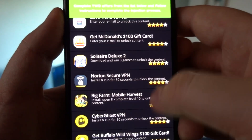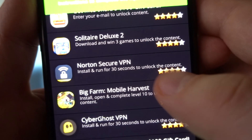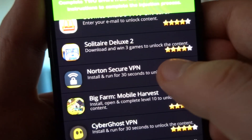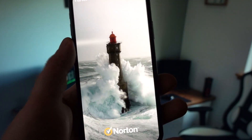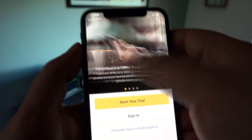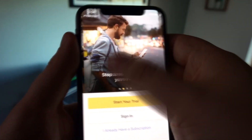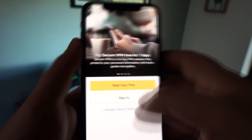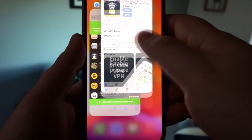My second offer is another app — I'm going to download it and run it for 40 to 50 seconds just to make sure that my offer is properly completed. You can delete these apps afterwards if you don't need them, as they may occupy space while being of no use.